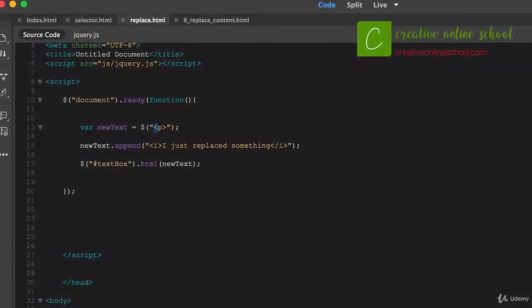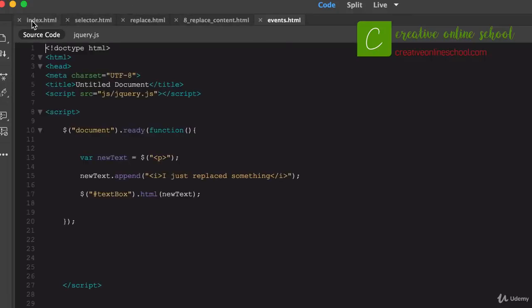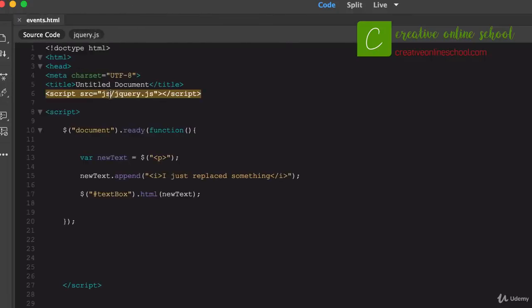Something else we can do with jQuery is events. Events are anything where you interact with a browser — mouse over a button and it changes, click it and it does something, just moving your cursor over things. These are events or things that happen within the browser window. What we want to do is create some of those events using jQuery. I'm going to use my last document but rename it 'events'.